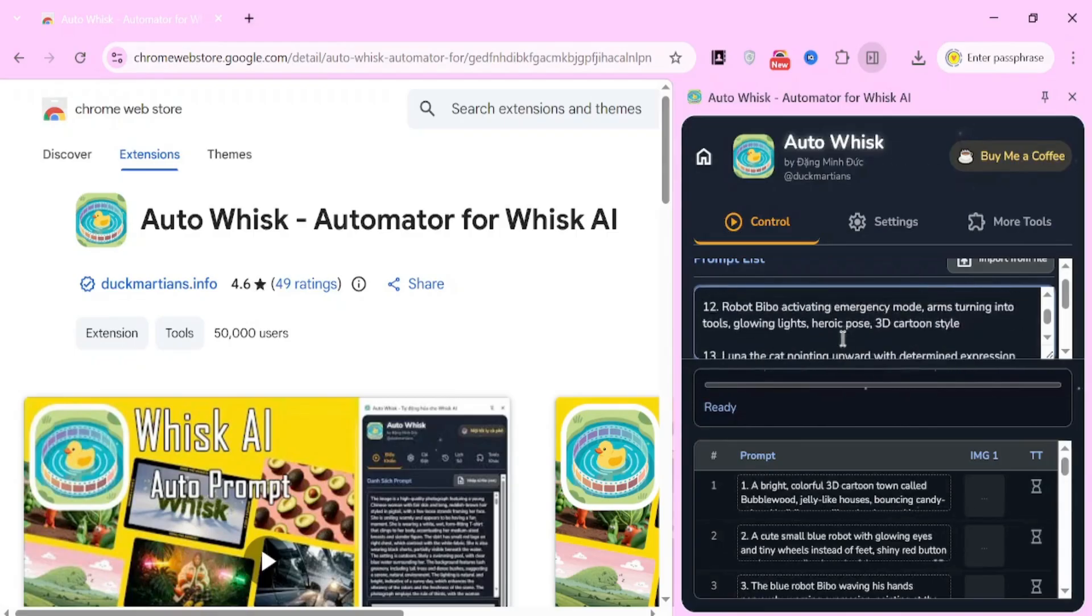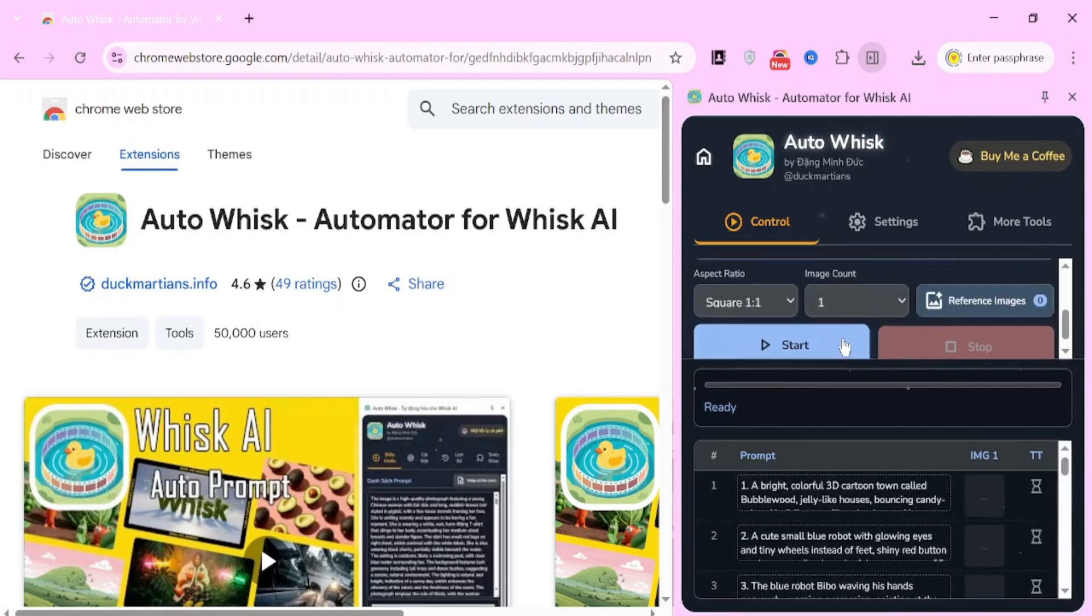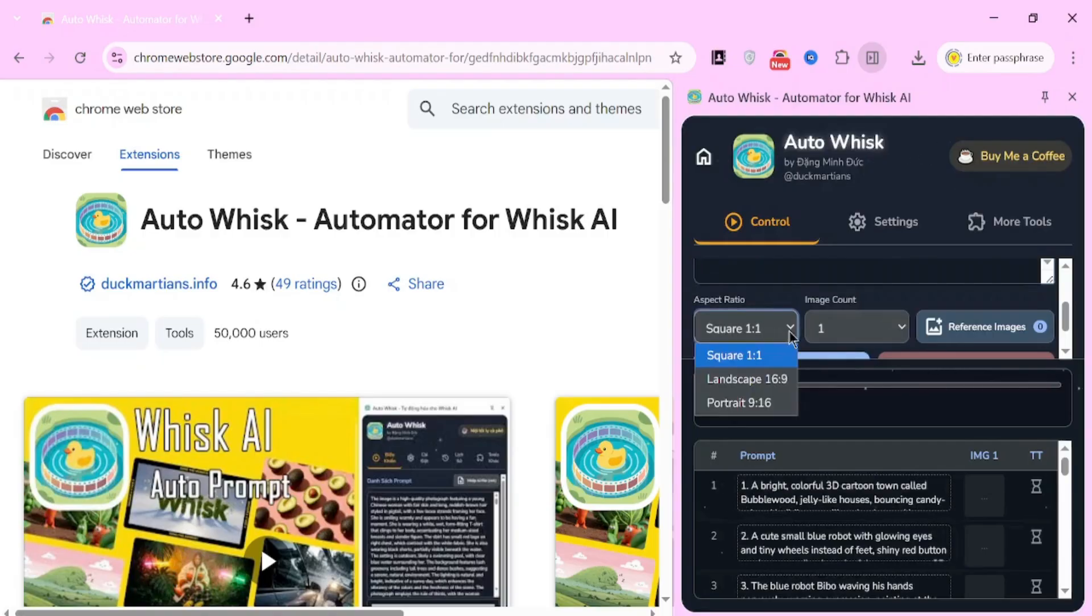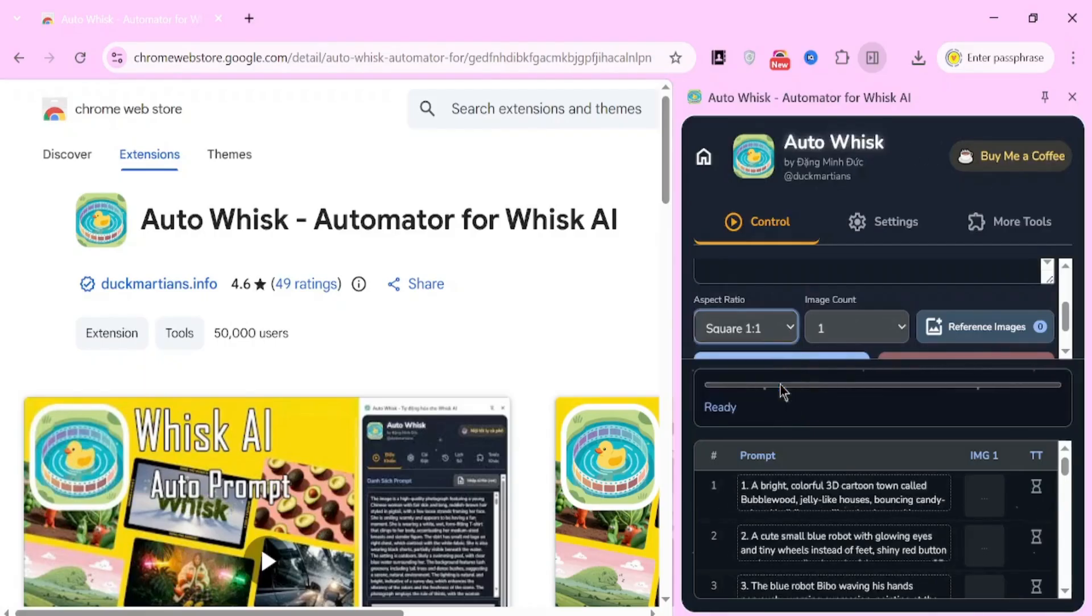Scroll down a bit. You'll now see aspect ratio options. Choose Landscape 16x9, which is perfect for YouTube videos. If you're creating content for Instagram or TikTok, you could choose Portrait 9x16 or Square 1x1. But for this tutorial, we'll stick to 16x9.